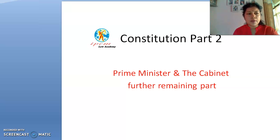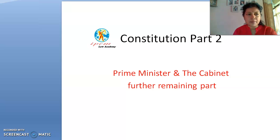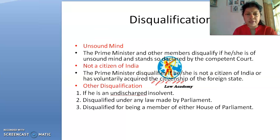Good morning students. We are going to discuss the remaining part of the last topic — the Prime Minister and the Cabinet. We have already discussed the qualification of the Prime Minister, and we are now on the point of disqualification. We have discussed the office of profit post.